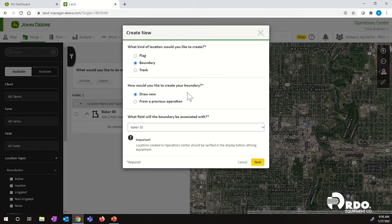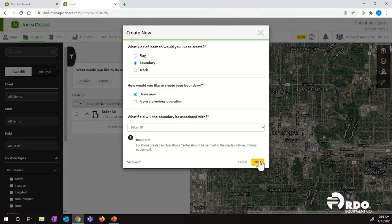There are two different ways we can create a boundary. We can draw a new one or we can create a boundary off of a previous operation. Those previous operations could be a seeding map, harvest map, application map, or tillage map. I'm going to show you the draw new one right now and we'll come back to the previous operation one in a little bit.